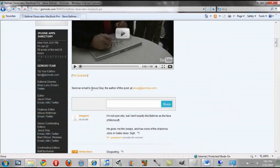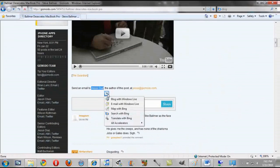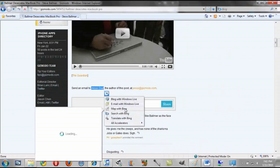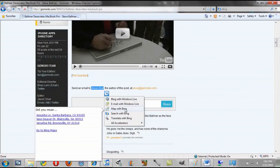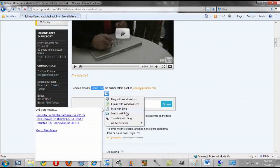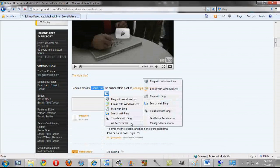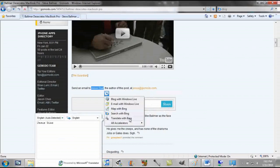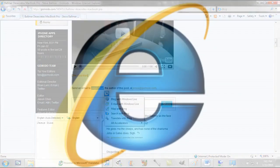One very nice feature of Internet Explorer 8 is support for accelerators. Accelerators allow you to do different things with highlighted text, such as map it, translate it, email it, and more. It's a very useful feature that I certainly wouldn't mind using in more browsers.